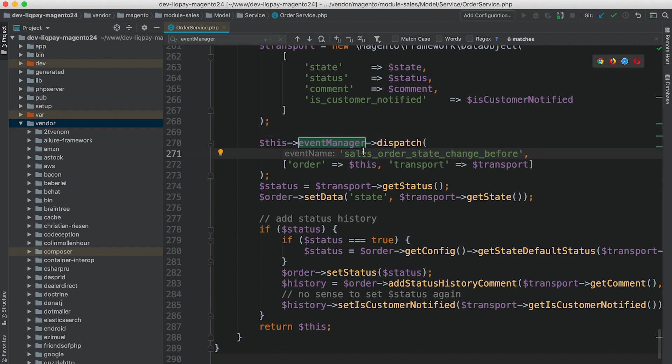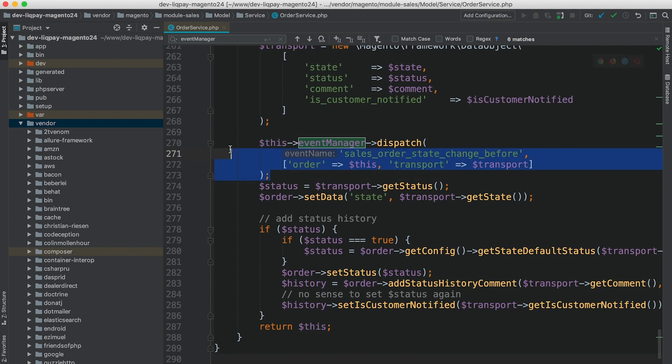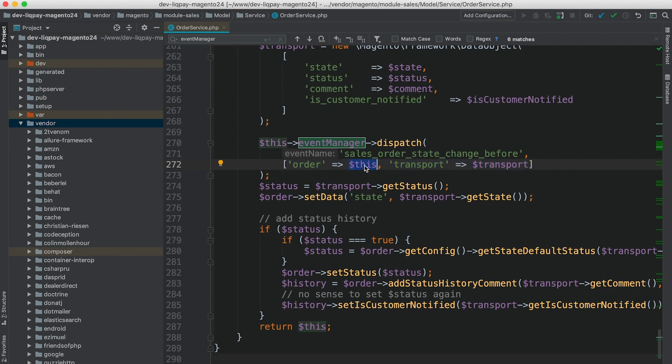The first parameter is the event name, and the second parameter is an array of all variables we would like to pass to our observers in order for observers to get access to these variables within the observer class. So in this example, we have an array of parameters that is order. We pass this, basically it's an object, and a transport.